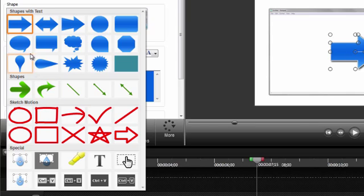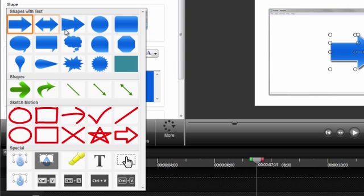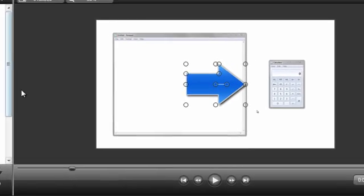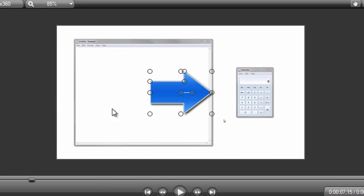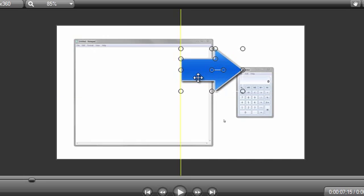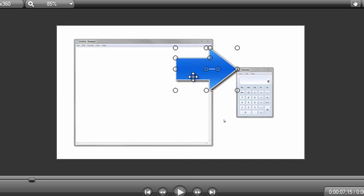I recommend that you play around with all of these to see which ones you like, but I'll stick with the Arrow callout for this tutorial. Note that the callout is layered on top of the video and can be positioned anywhere by dragging it on the canvas.